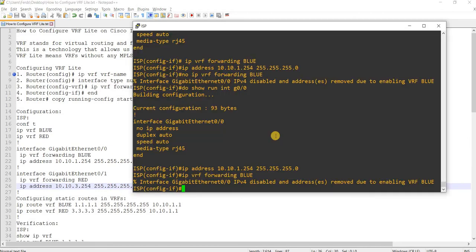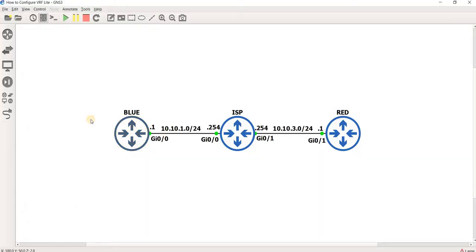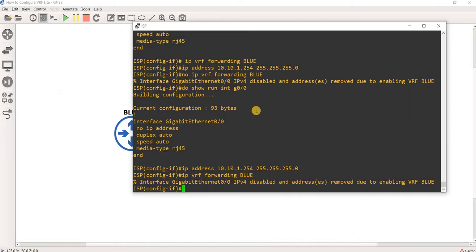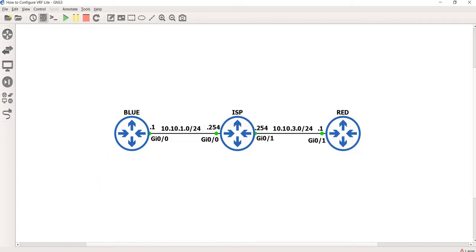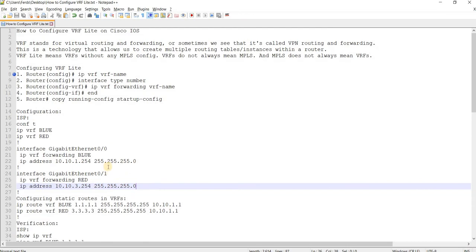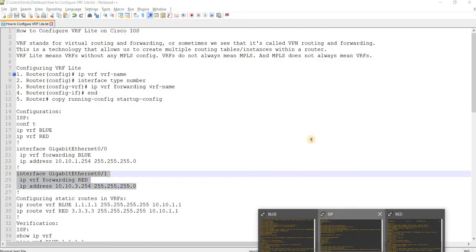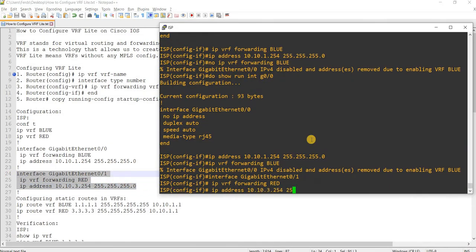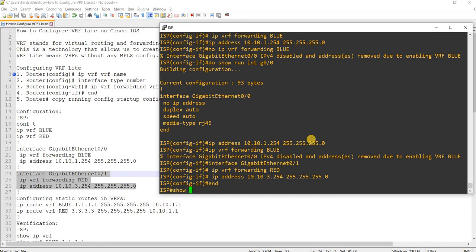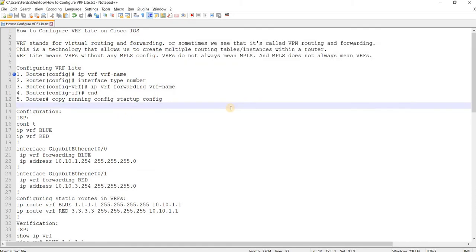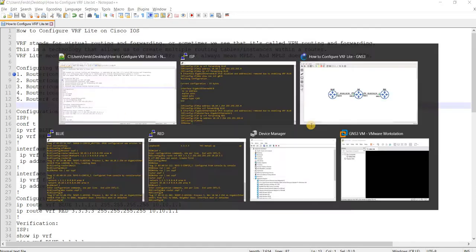And next is, this is of course the interface facing blue or router blue, right? And let me configure the interface facing red, router red. I'm just going to go ahead and copy and paste this. Done. Yeah, that's how you can configure VRF on a router.